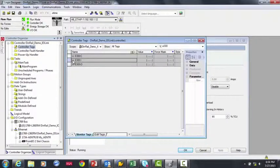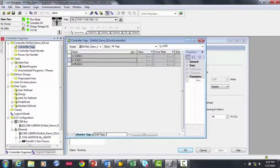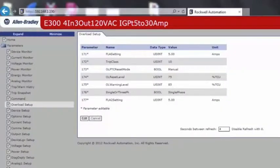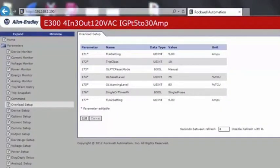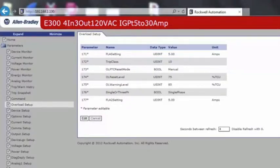Next, I'll pass it to Ryan to go over an alternative way to configure and monitor the device using a web browser. Thank you, Charlie. An alternative way to configure and diagnose the E300 is through the web browser. As you can see, the same parameters and tags visible in Studio 5000 are also visible in the web browser.